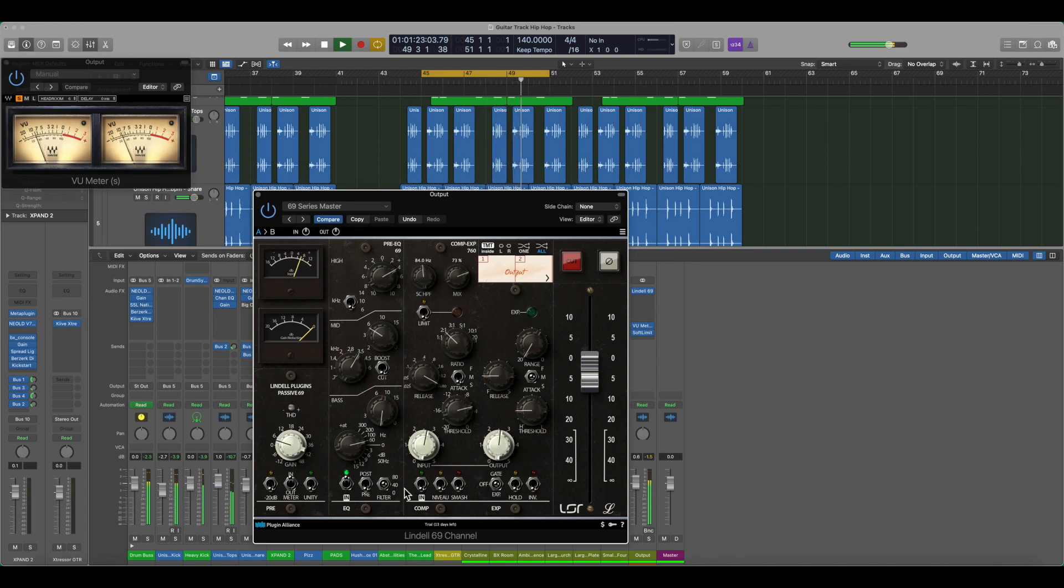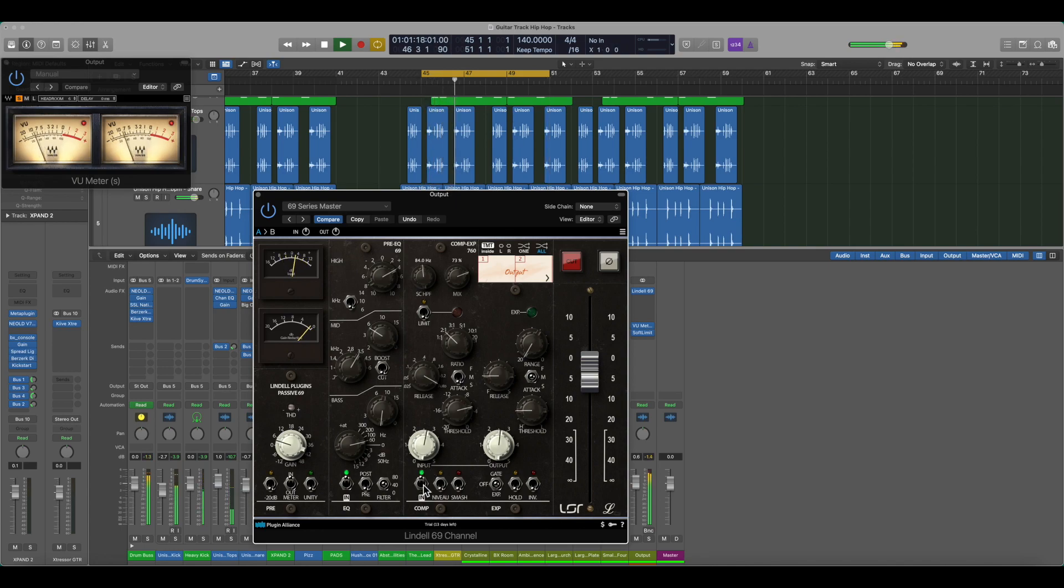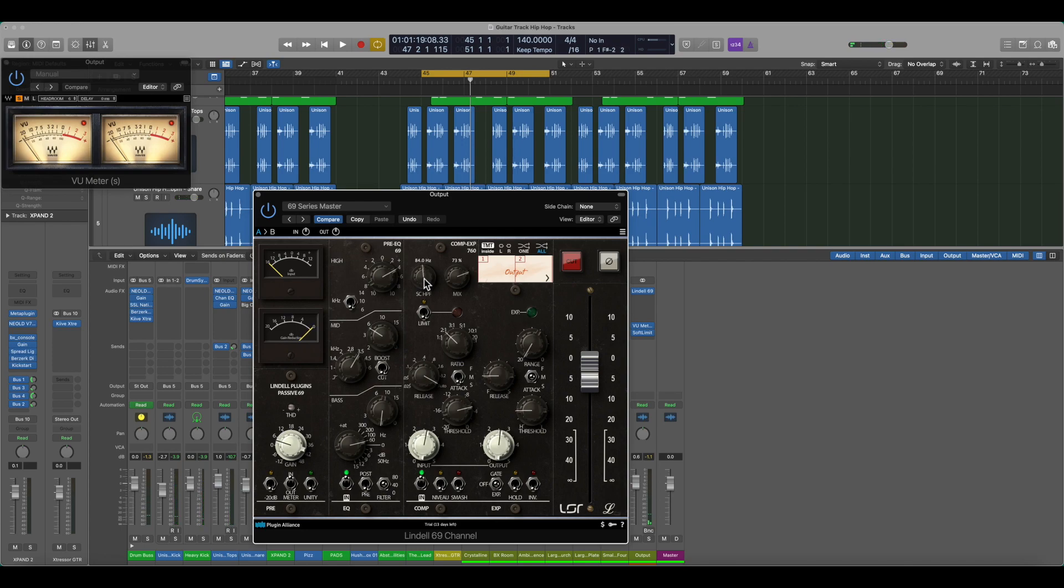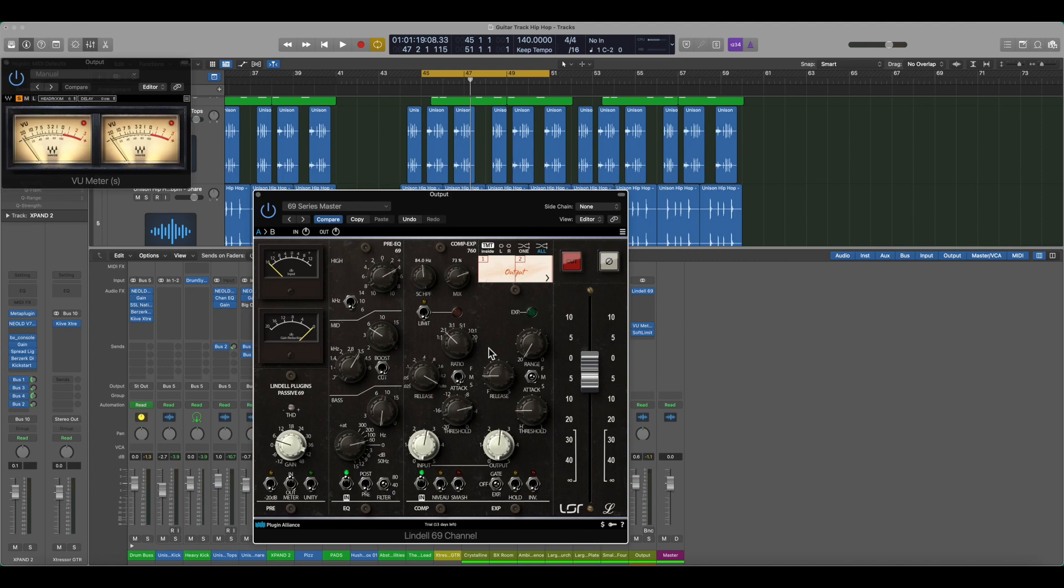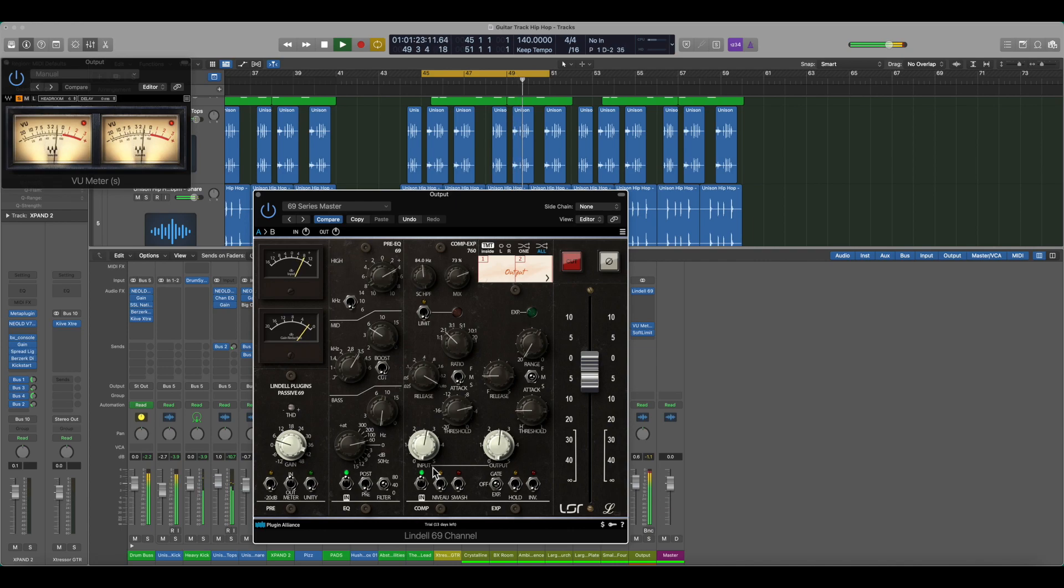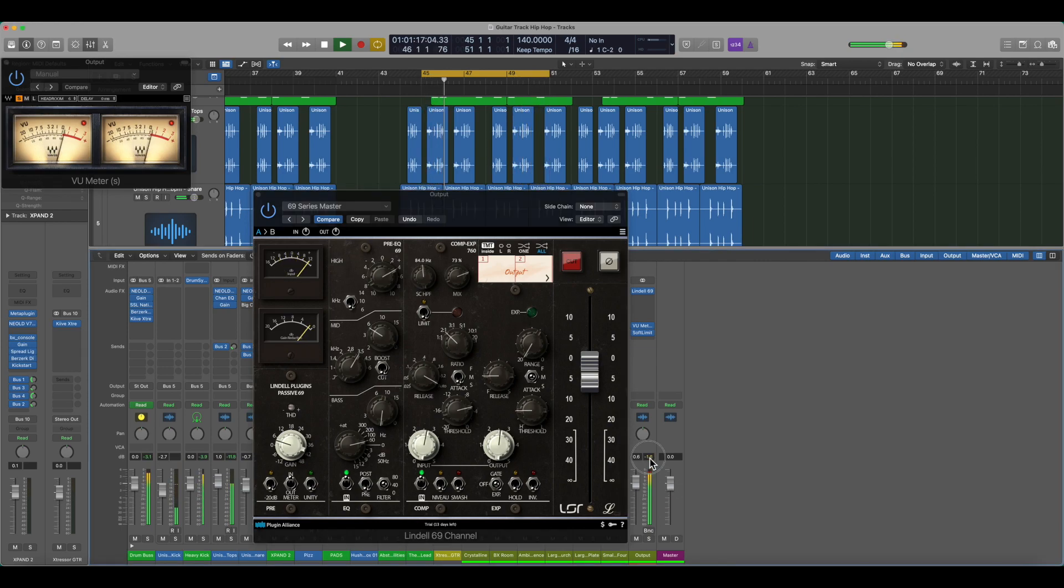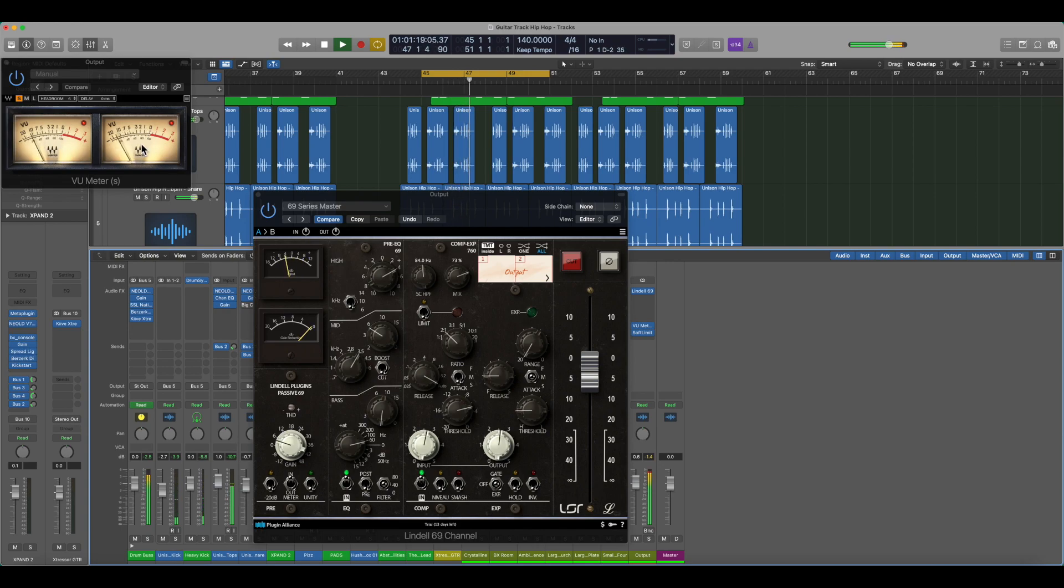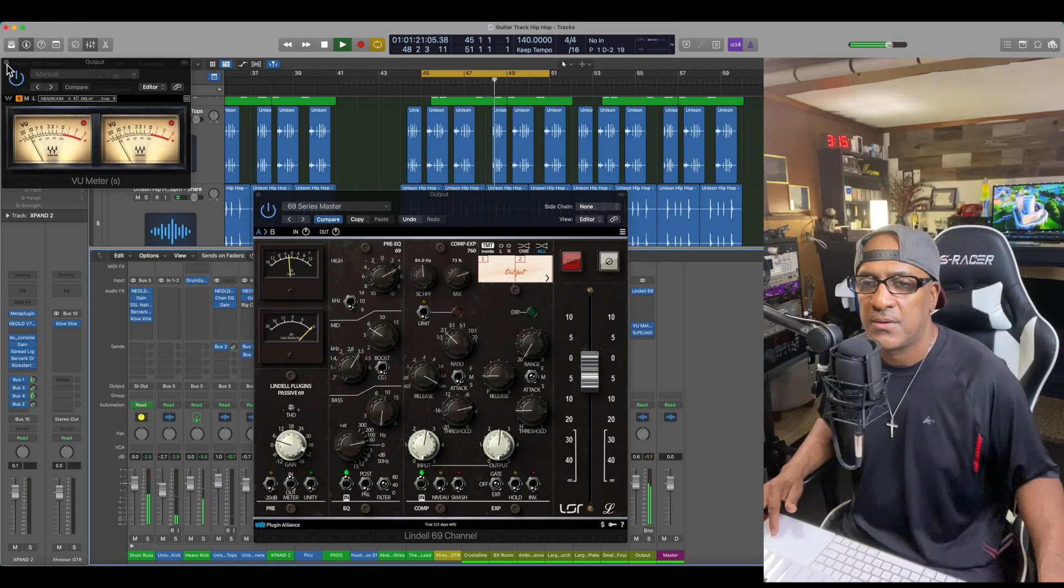I'm side chaining it at 84 Hz. All right, so I'm taking some more of that low end out. I don't want it to be disturbed and I got a little bit of mix blend in around two o'clock. I'm not using the limiter because I'm using a soft limit on here. All right, 2:1 ratio. This is what you need to look for.